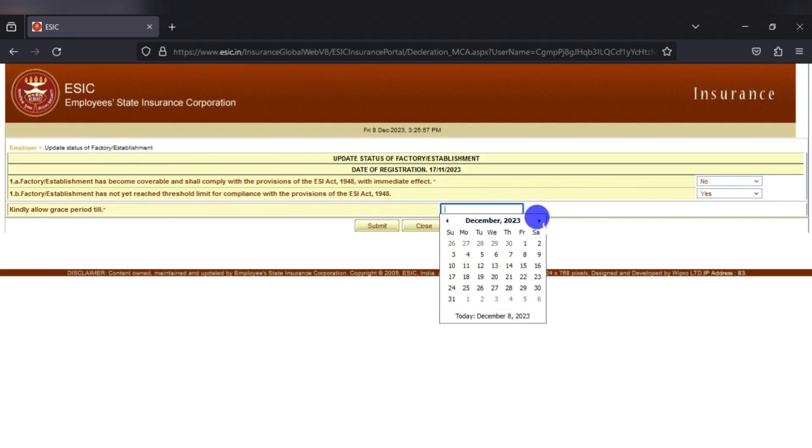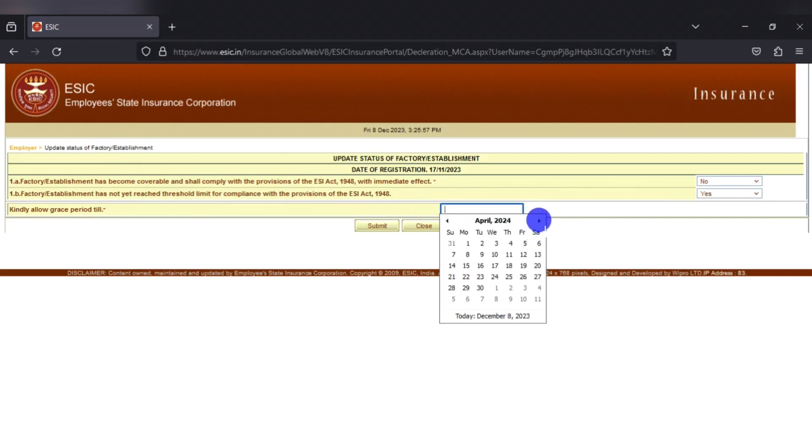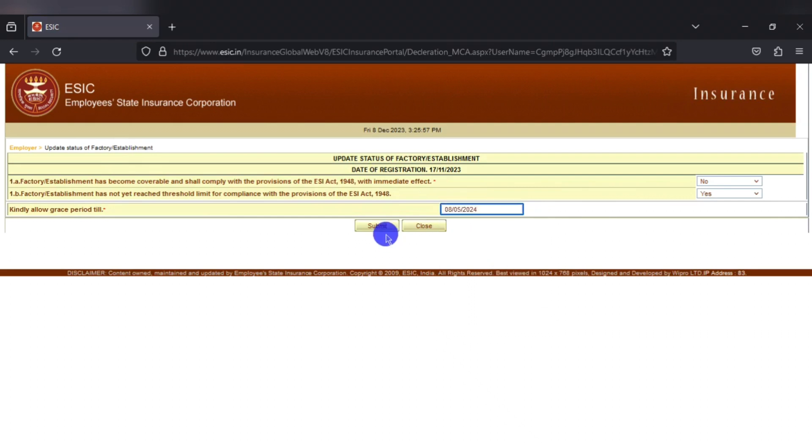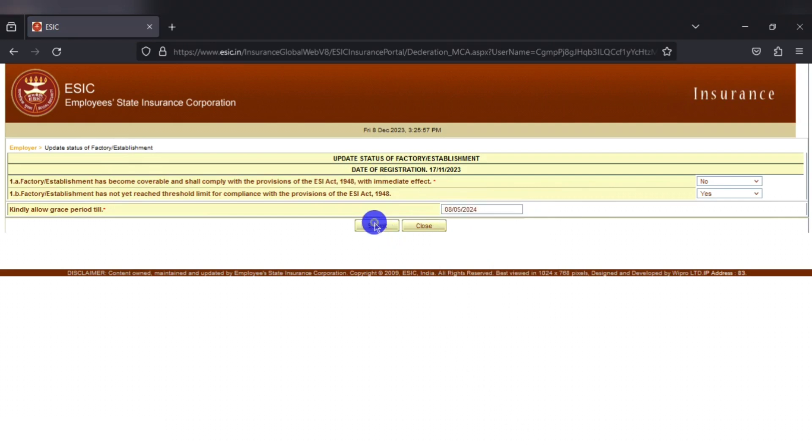Here we have to enter the date till which we are planning on to move without getting registered under the ESI act. The maximum period up to which we can request for a grace period is for 6 months.